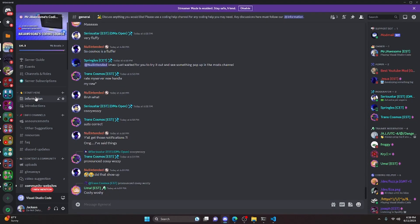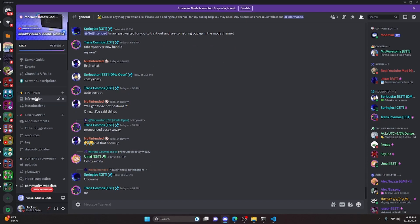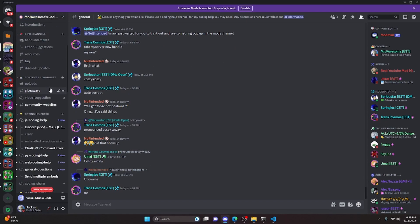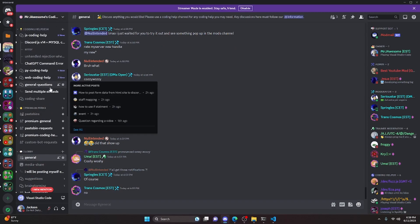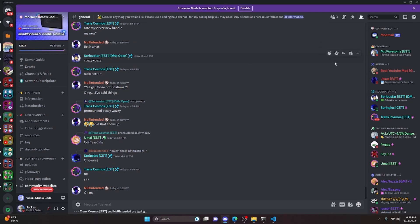If you need any help with this, go ahead and join the server in the description below and we'll be happy to help you out. If you're interested in coding, you might as well join anyway because it is a pretty good coding community. And with that, I'll see you guys in the next video.